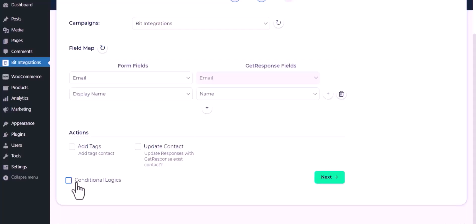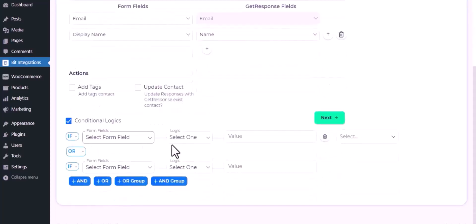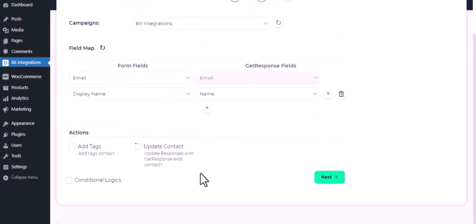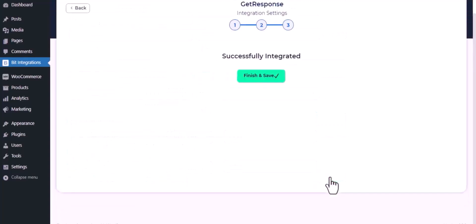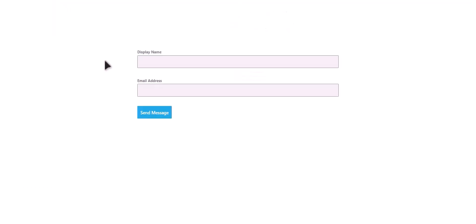You can use it if you want. If the condition matches, then the data will be sent to GetResponse. Then click next, now save the integration. Let's submit a form.